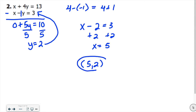Some people like elimination better than substitution. My idea is to use whatever one is easier depending on the type of problem. If you already have the opposite of each other or the same type of term, then elimination is the way to go.